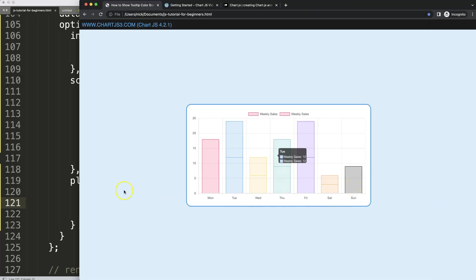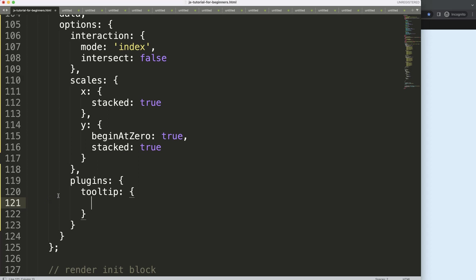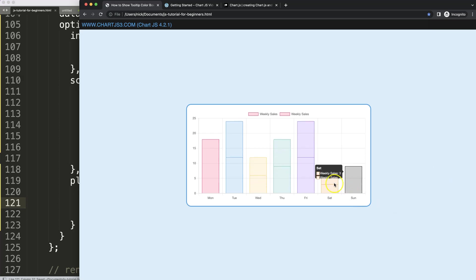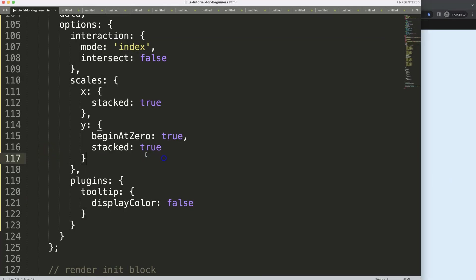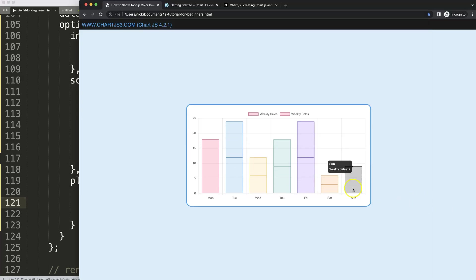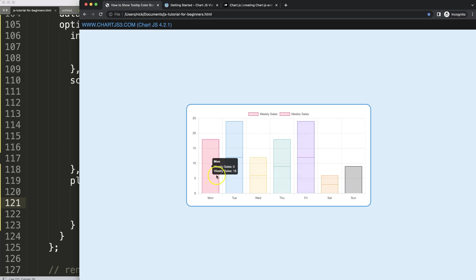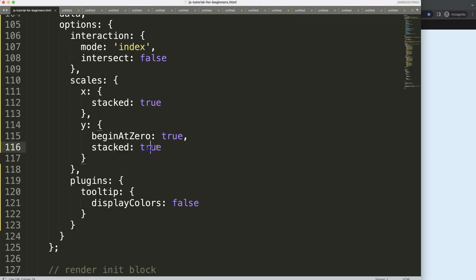These two should not be shown, or at least the squares should not show. What we need to do is work with displayColors. If we set displayColors to false, save and refresh — you can see it now removes the color boxes. However, I only want to do it conditionally on specific items, not globally.